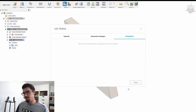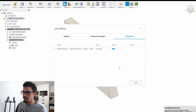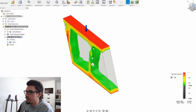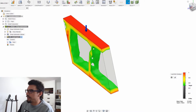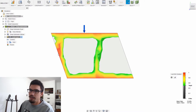Usually it takes a couple minutes so I will see you guys on the other side of this study. Our shape optimization is complete and here is the load path through our part.